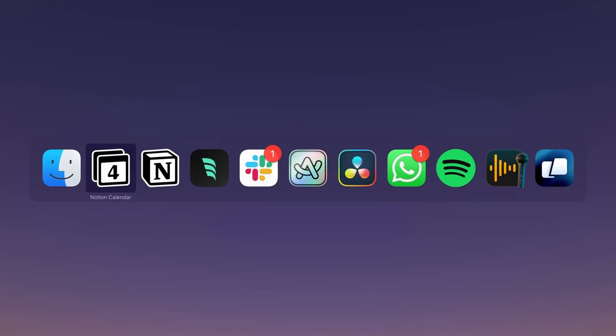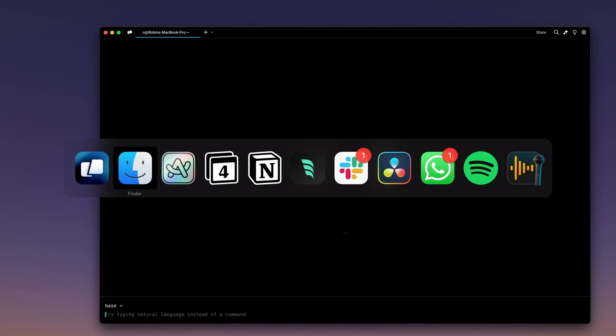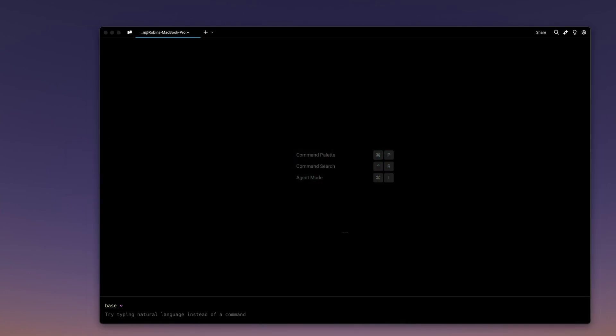I've always found the Command-Tab experience to be one of the more awkward parts of using a Mac. Unlike Windows, you don't get a preview of the app you're switching to, and you also can't see the individual windows open within the app. And when you use Command-Tab, it doesn't even maximize any windows that were previously minimized. So if you've minimized a bunch of windows and then switched to that app, nothing actually happens.